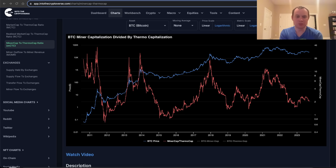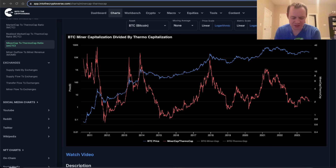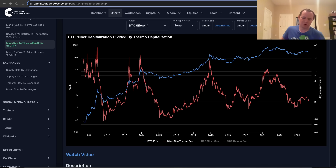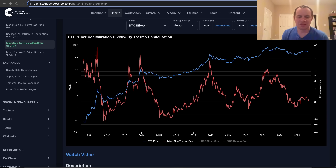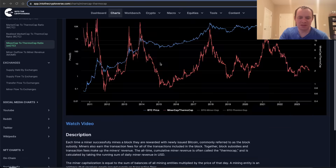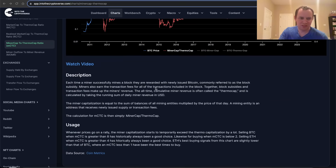The miner cap to thermo cap ratio is an interesting metric to look at, and first of all I suppose we should define what it is precisely that we're talking about. A lot of times on this channel we talk about a lot of the same metrics and tend to recycle those indicators every couple of weeks or so, but I do want to do a better job of incorporating other types of indicators and metrics just to give us a more holistic view of the market.